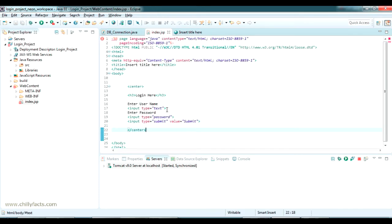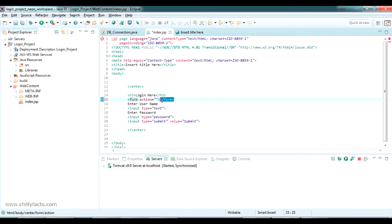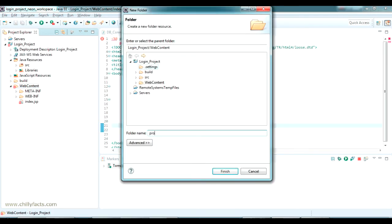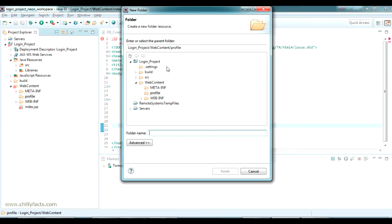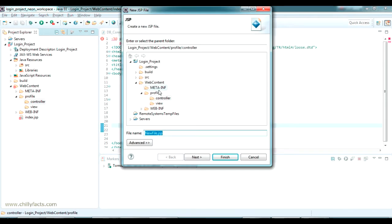Let me do a small modification — I am adding a form tag here. Now in the web content, I am going to create a folder named 'profile', and inside the profile folder I am creating a 'controller' and a 'view' subfolder. It's always better to go inside a folder and give a structure for all your project files, because it makes identifying and tracking errors much easier. Inside the controller, I am going to create a new JSP file and name it 'sign_in_controller.jsp'.